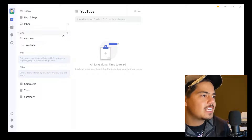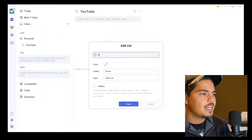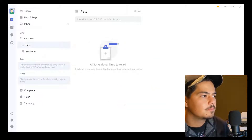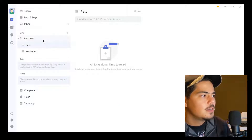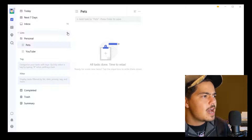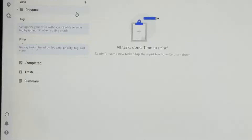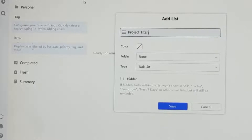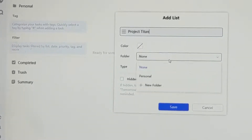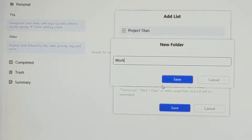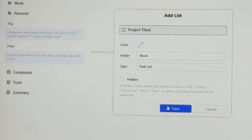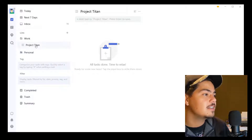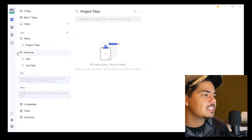The other thing I noticed is I have a lot of pet tasks, so I'm going to make another list called Pets and put that in my Personal folder. And in my work tasks, I noticed quite a few tasks related to Project Titan, so I'm going to create a list called Project Titan. I'll create a new folder called Work that Project Titan will go under. So now on my left side I see a Work folder containing the list Project Titan, and a Personal folder containing the lists Pets and YouTube.